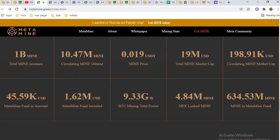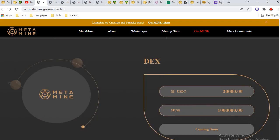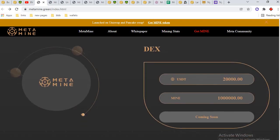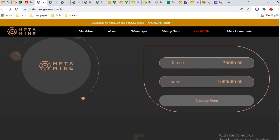0.019 USD MINE price, 19 million USD total MINE market cap, 198,910 USD circulating MINE market cap. They will soon launch on DEX with the USD pair.